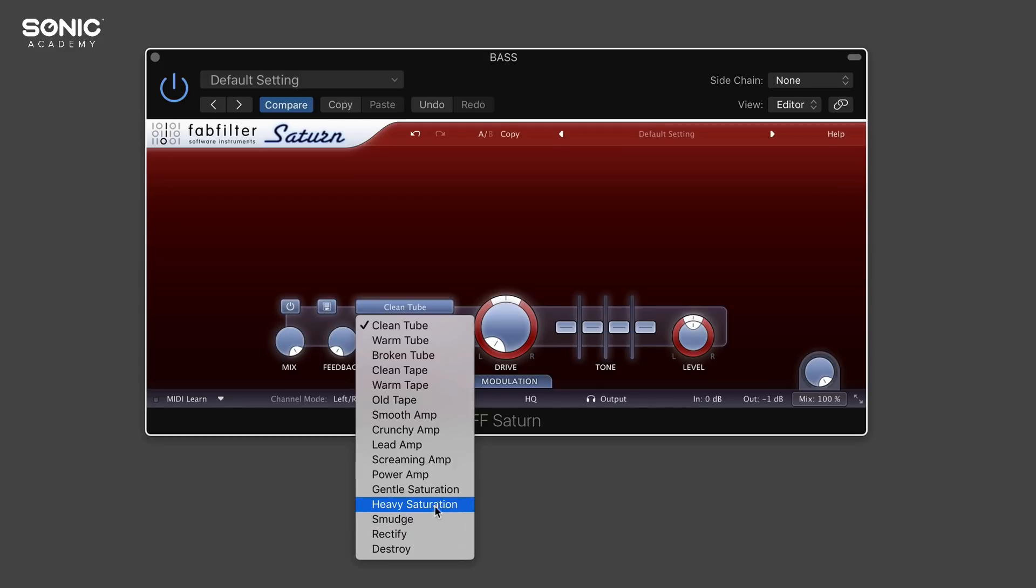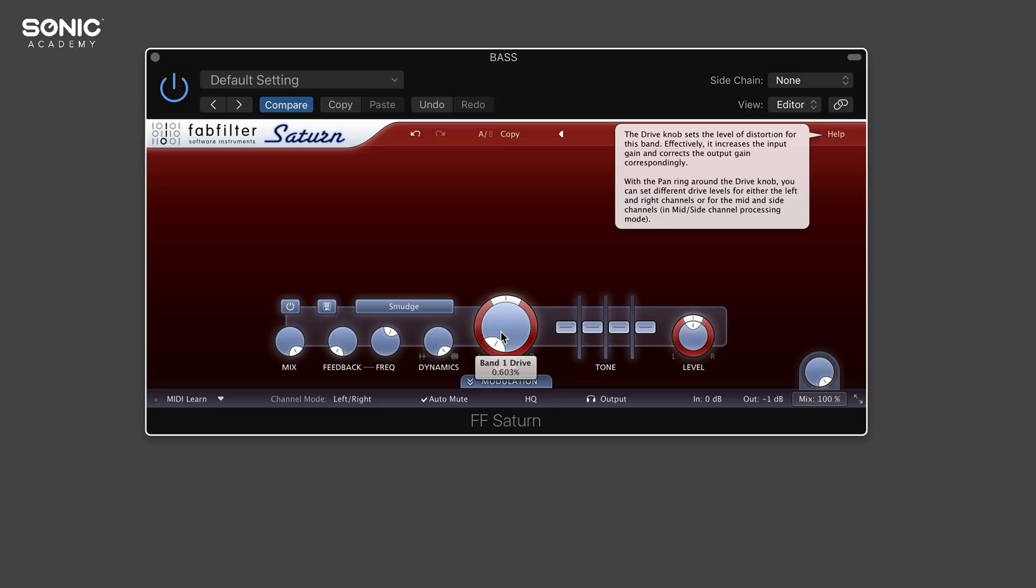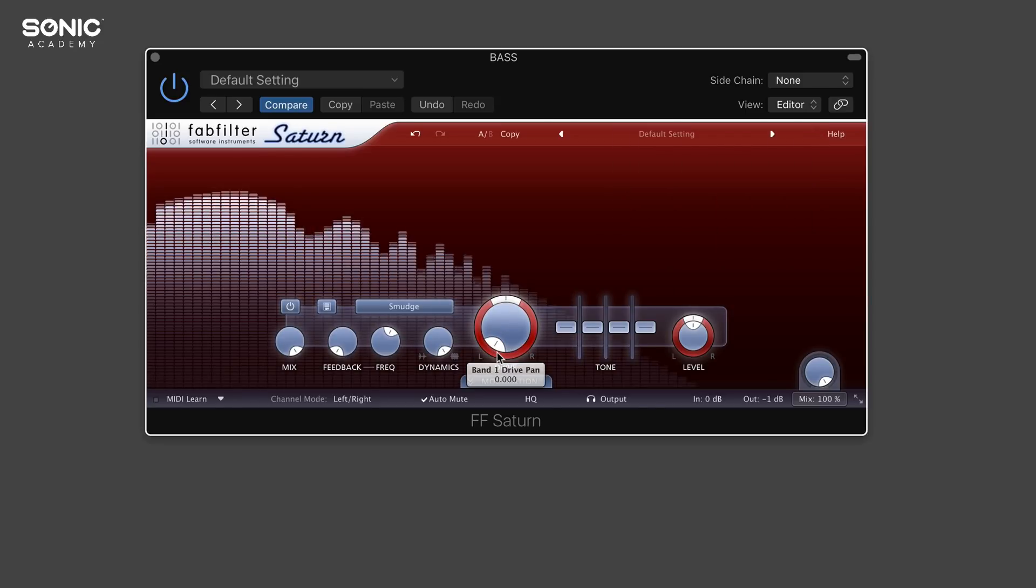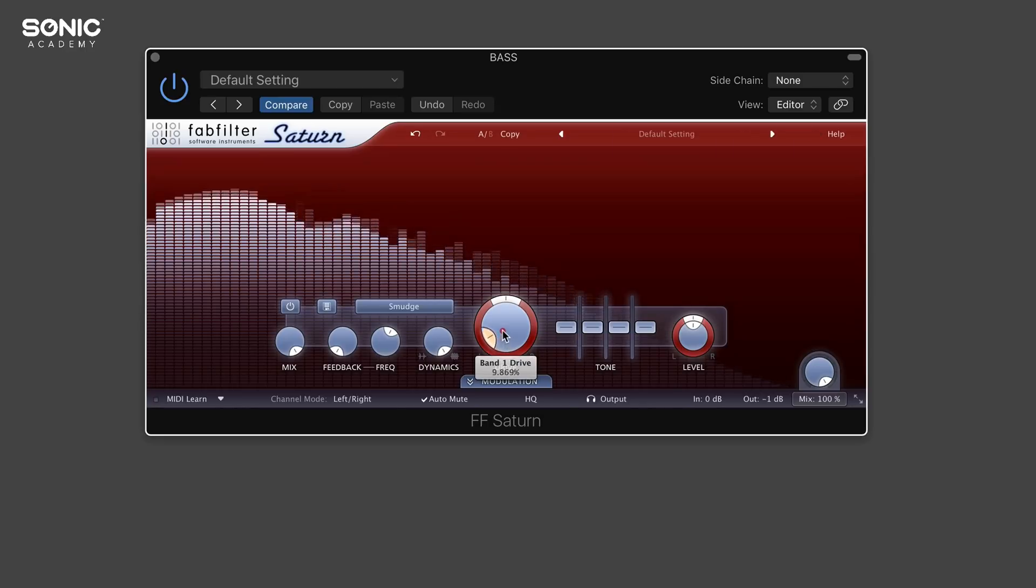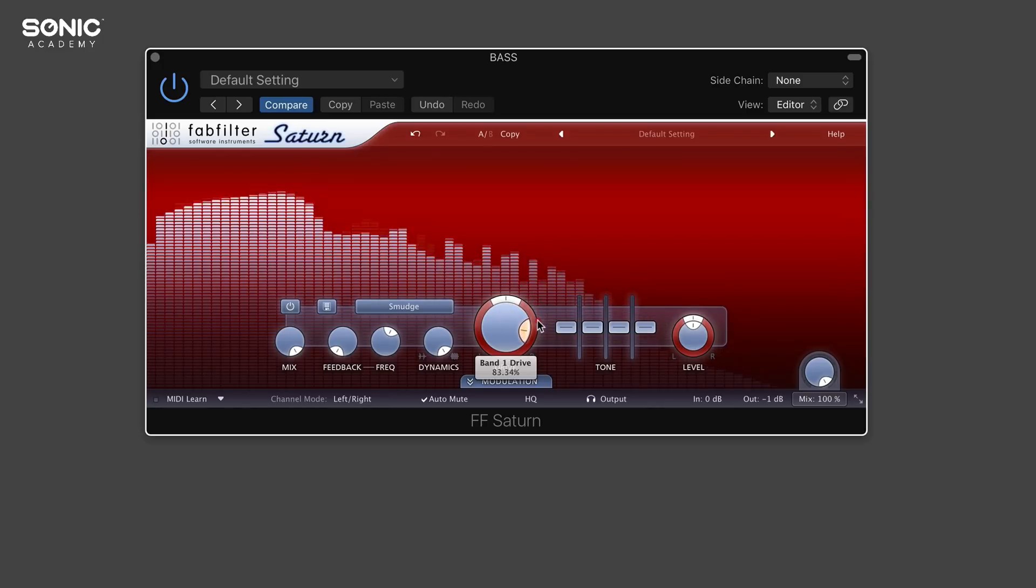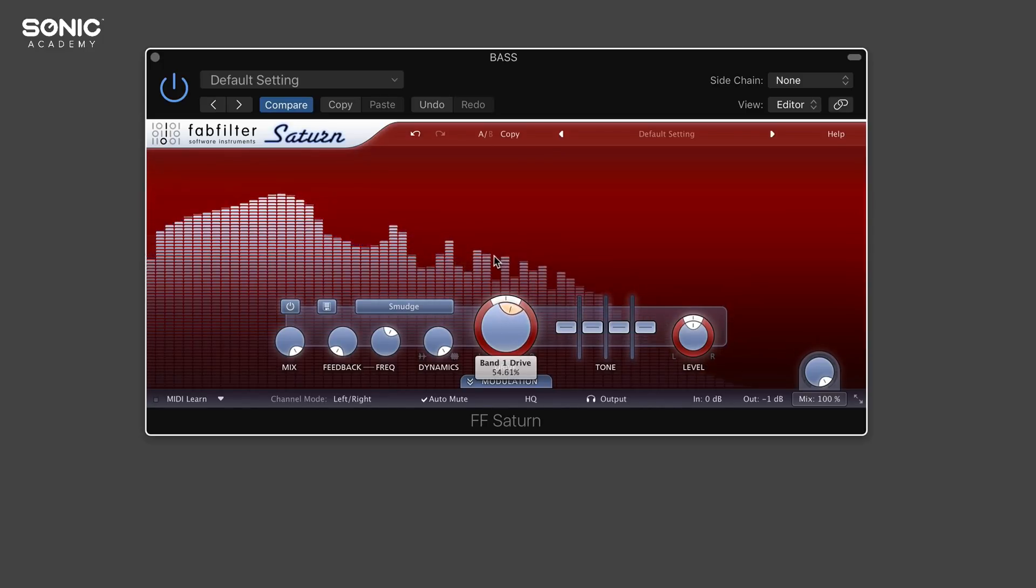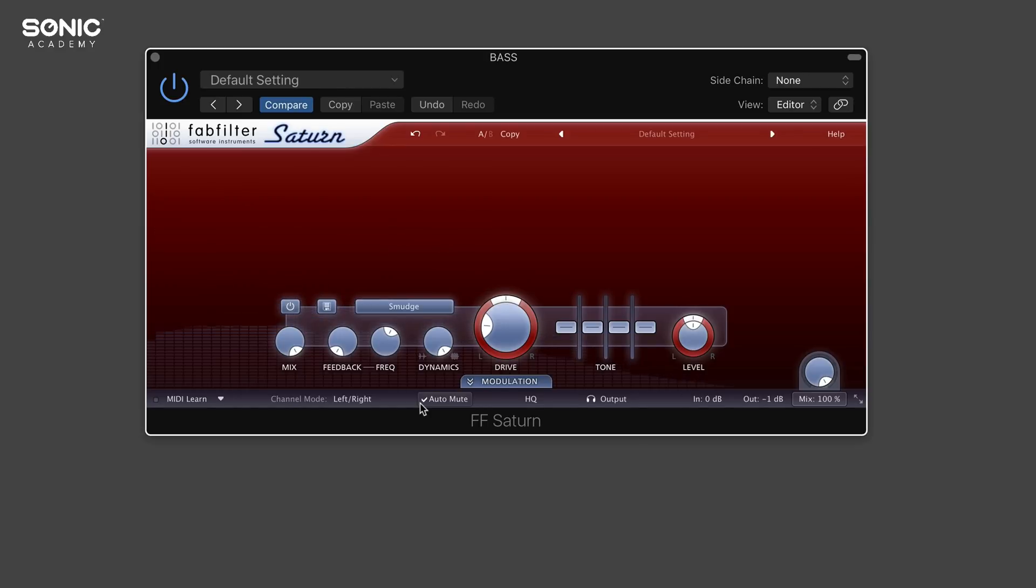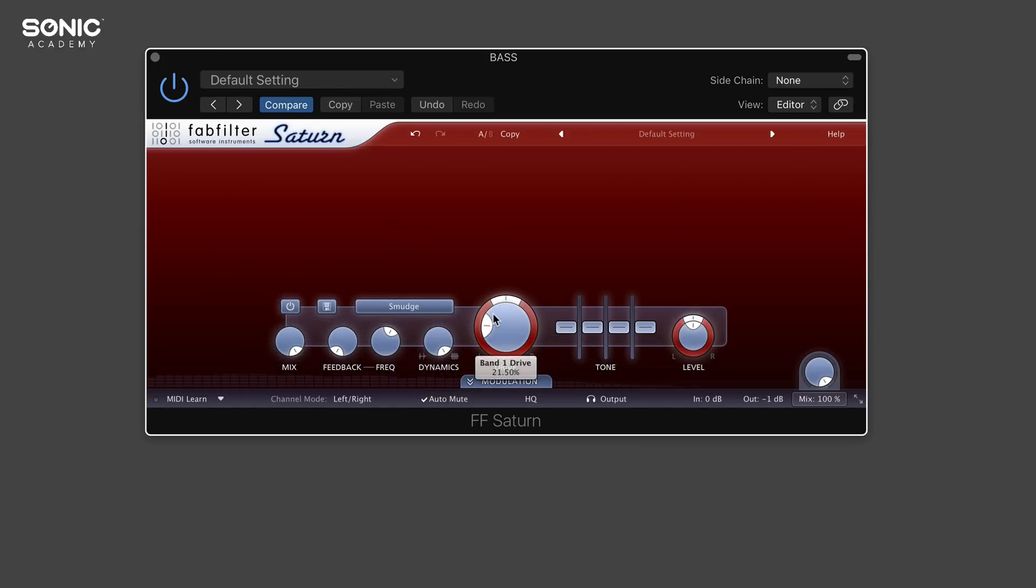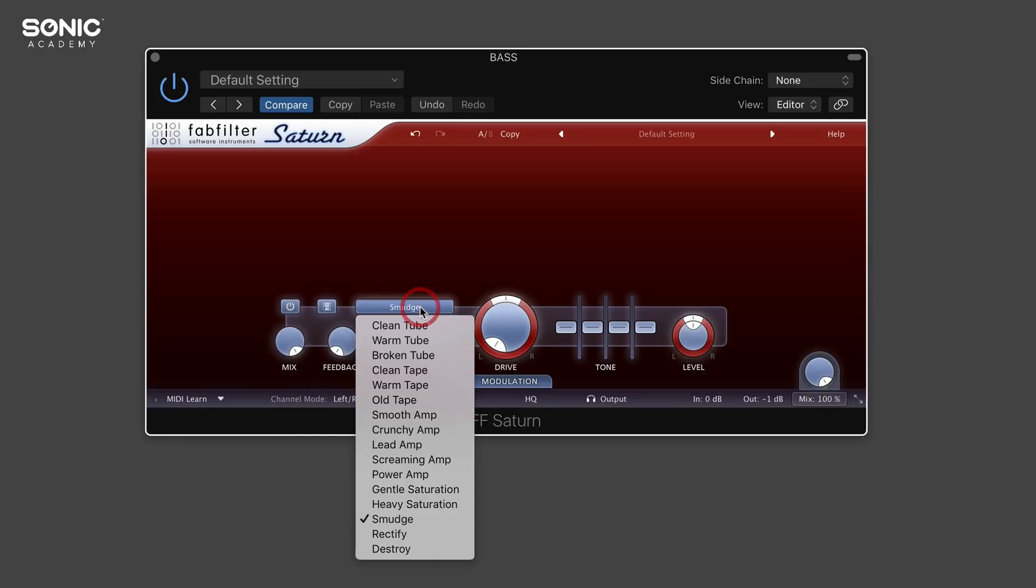If we go on smudge, this actually acts as more of a time stretching algorithm. So if I play this bass part and dial this round, we get some really quite unique time stretching effects which you might not expect from basically a saturation or distortion plugin, which is a really neat and unique thing.